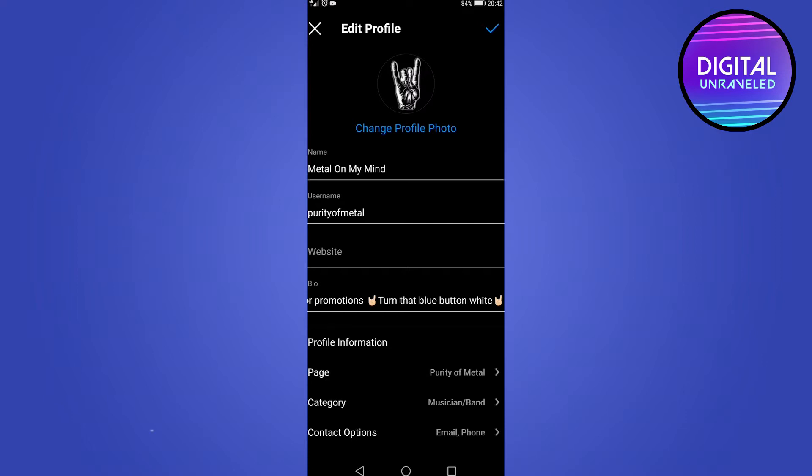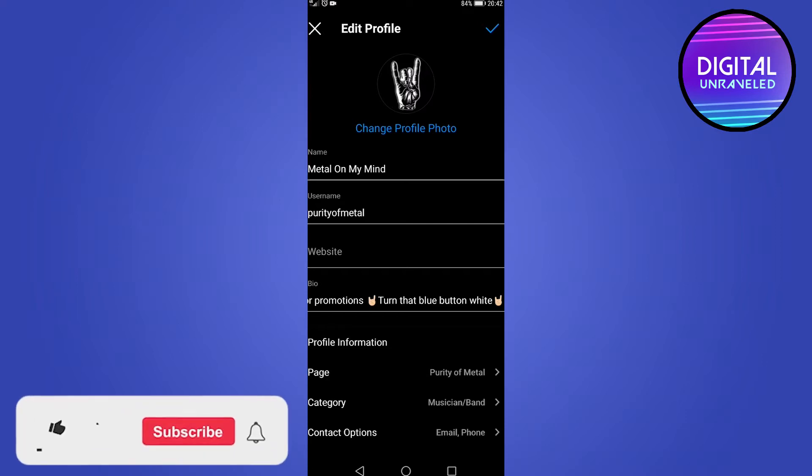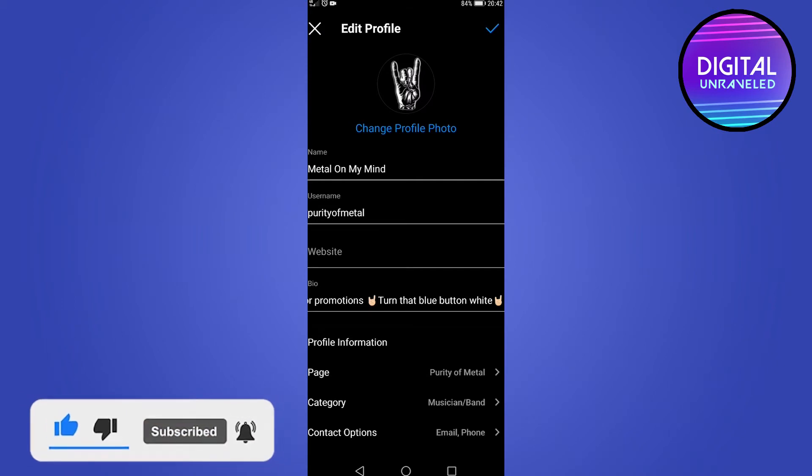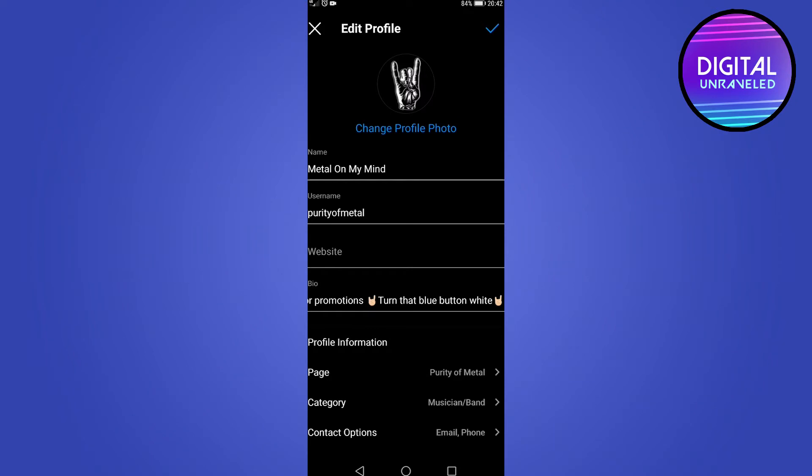The next thing you can try is to go to an area where you have a better internet connection. If your Wi-Fi is weak, you can sometimes get an error when you try to update your Instagram profile.